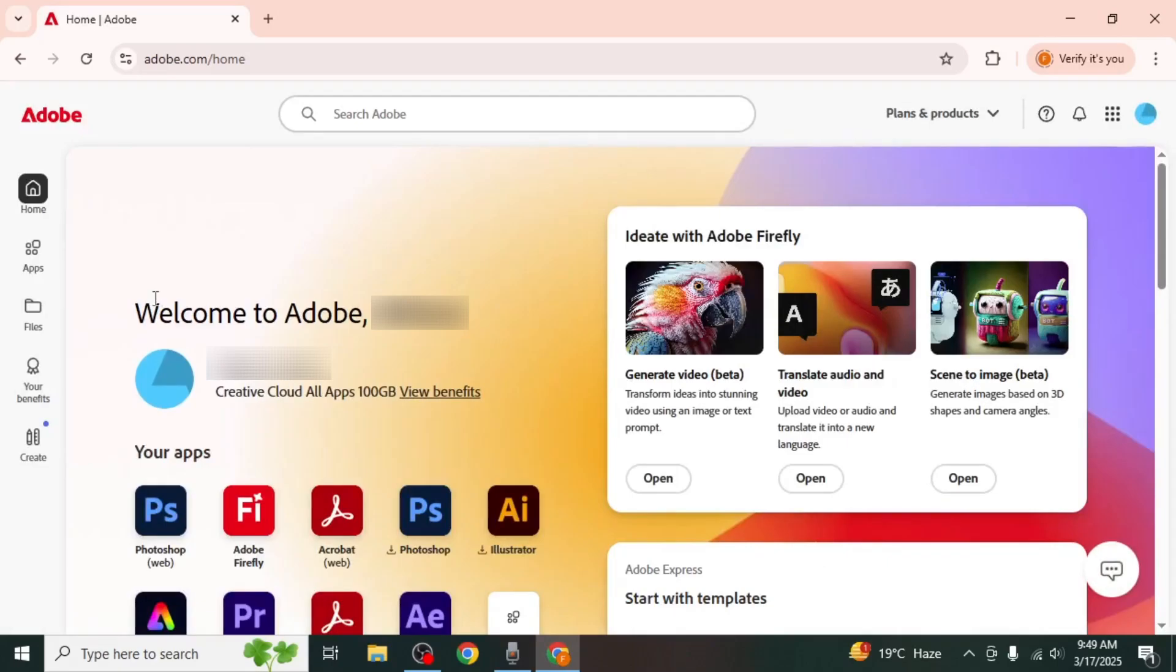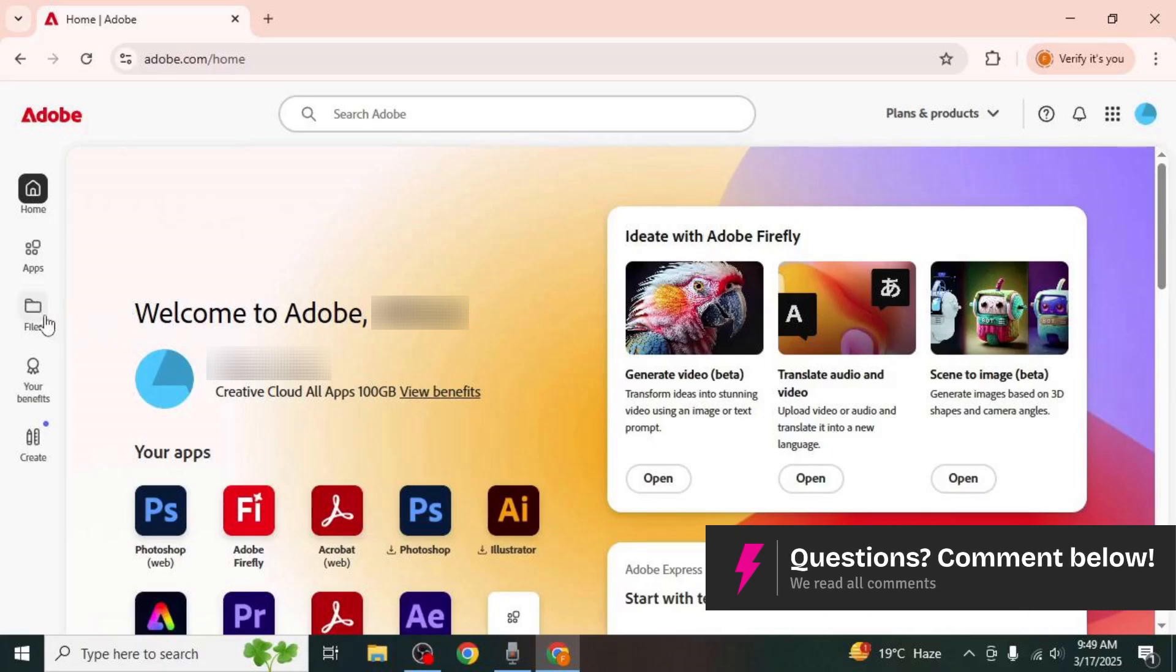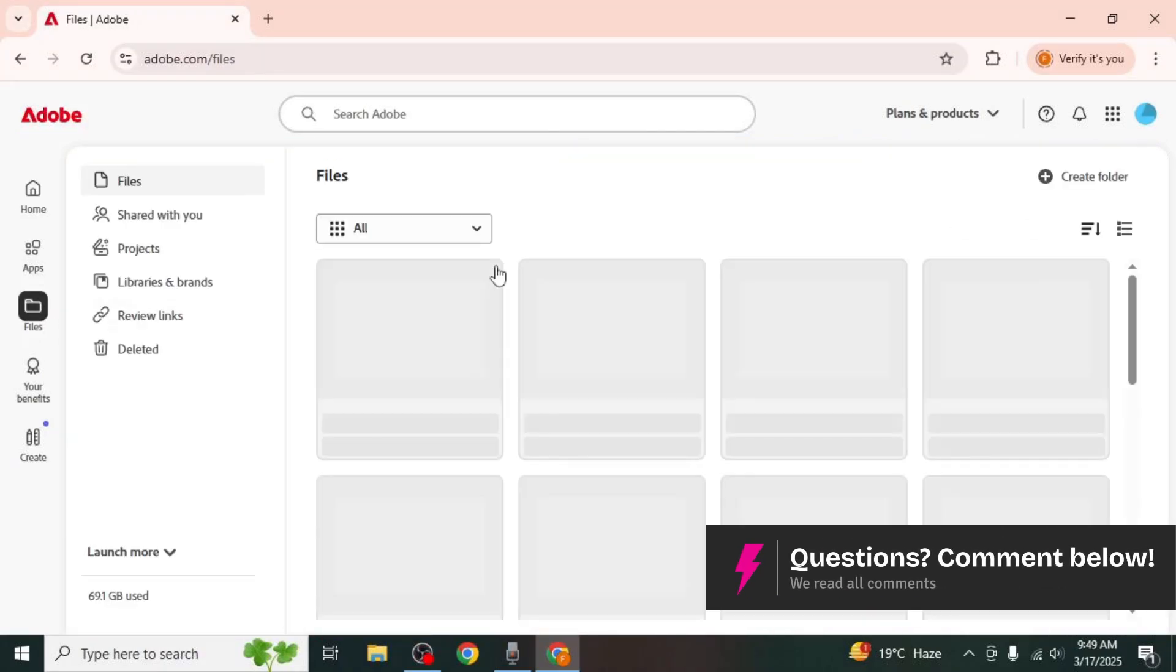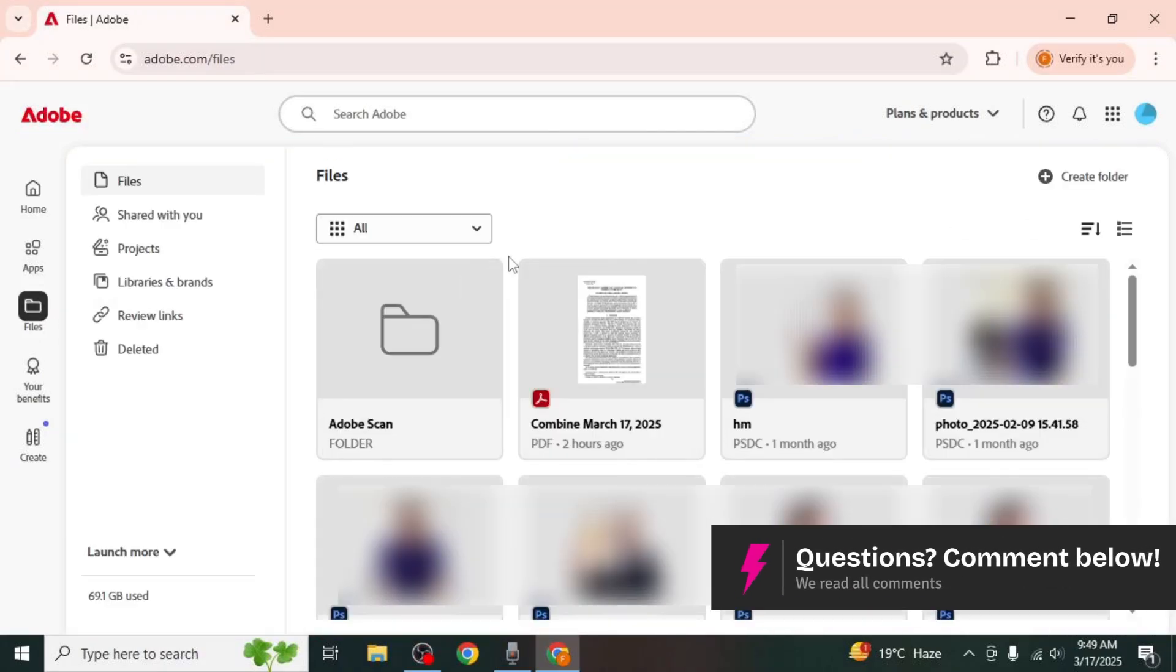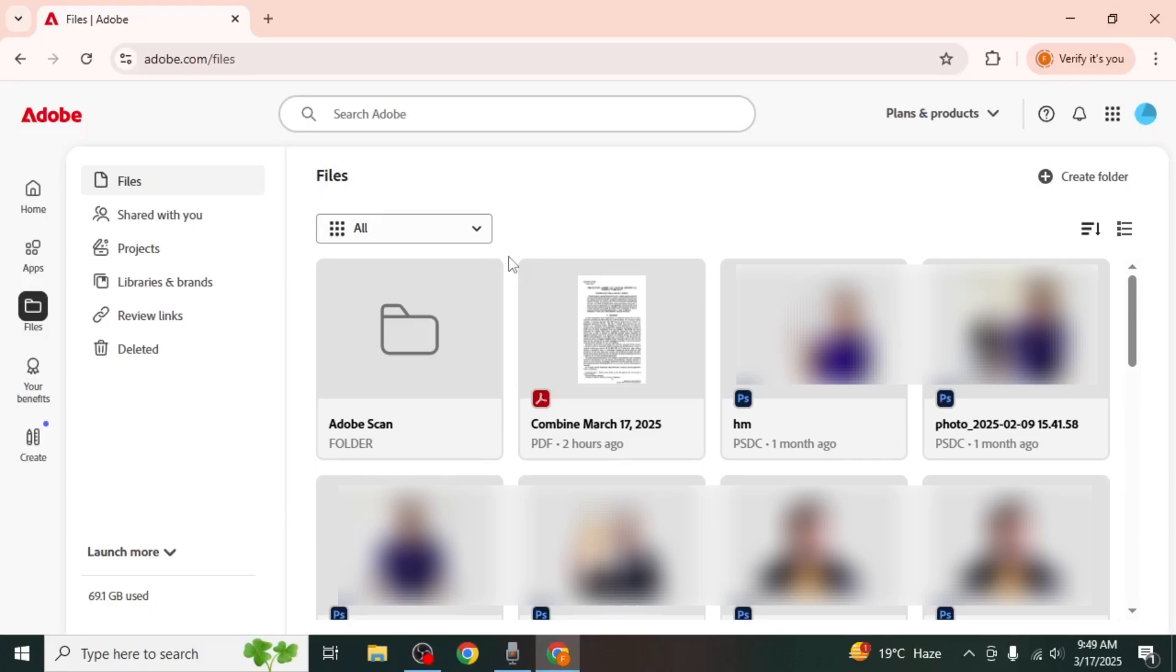Once you have logged in navigate to the left side of the screen where you will see a files option. Click on files and you will see all the documents currently saved in your Adobe Document Cloud.